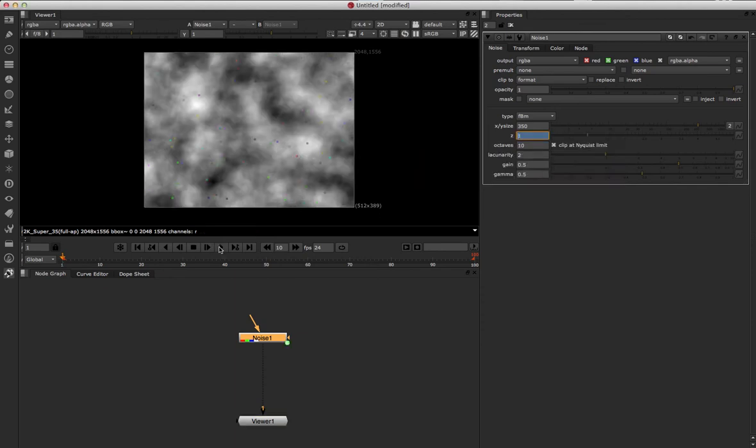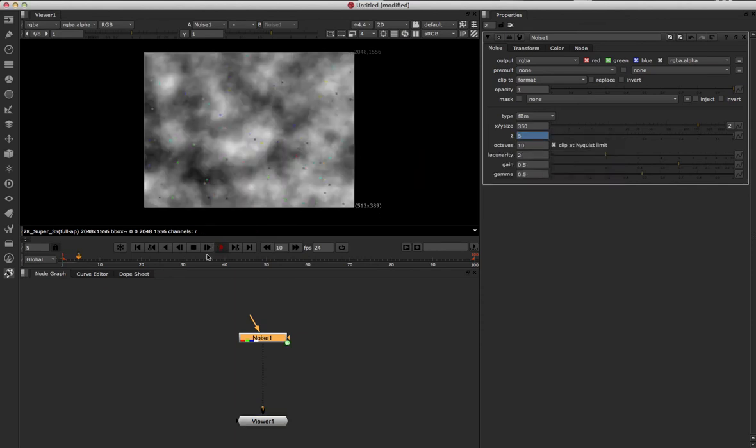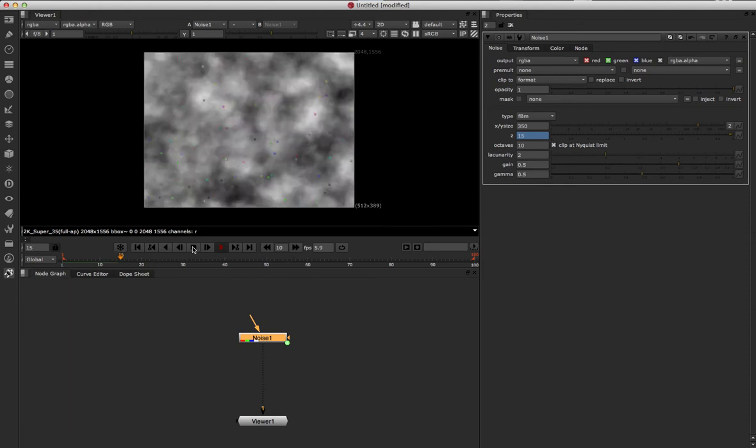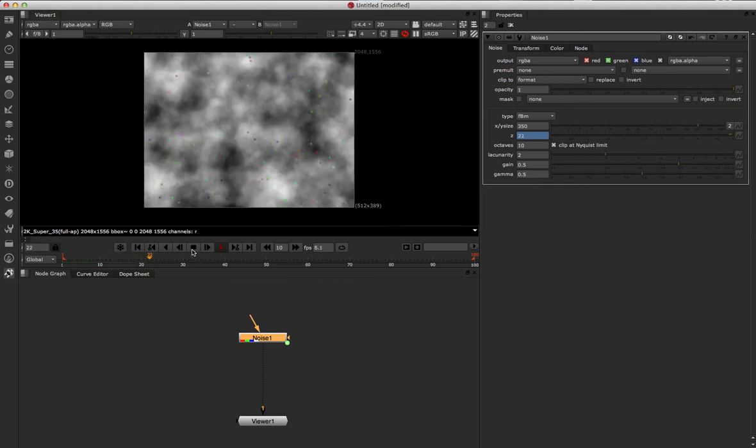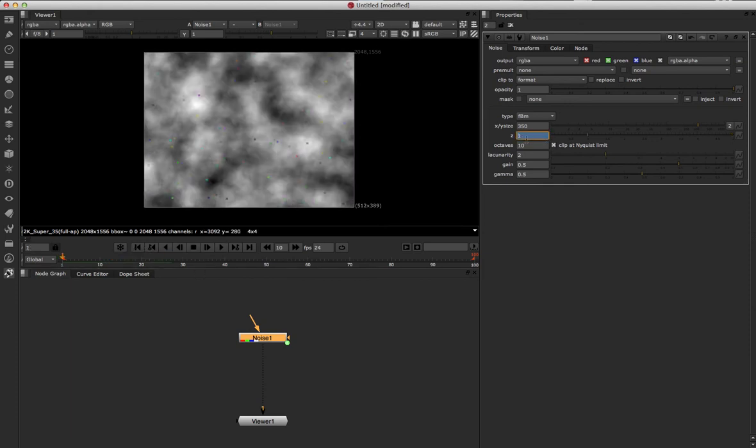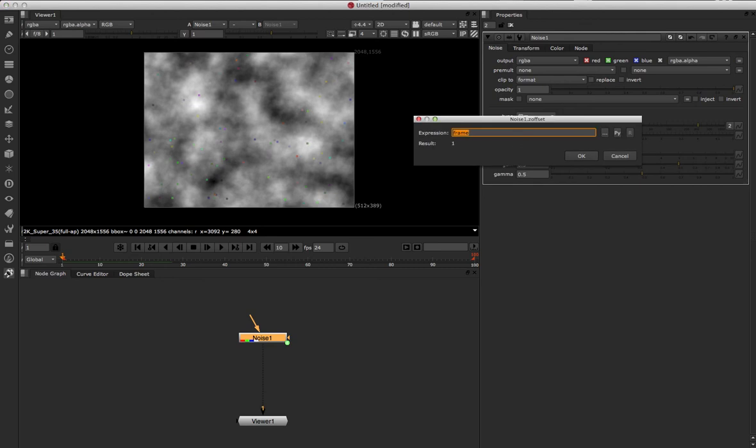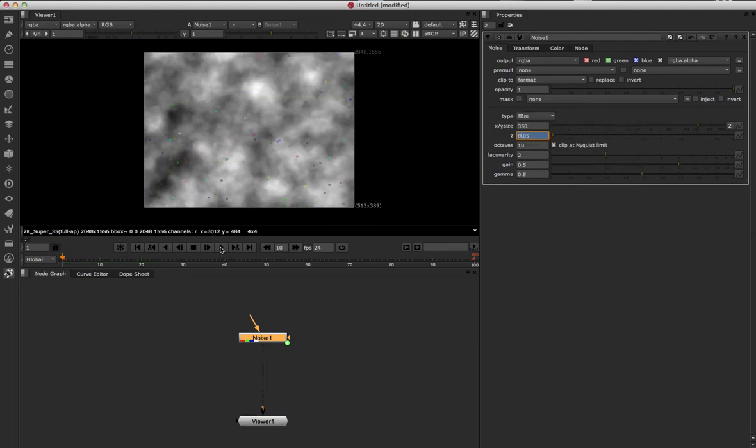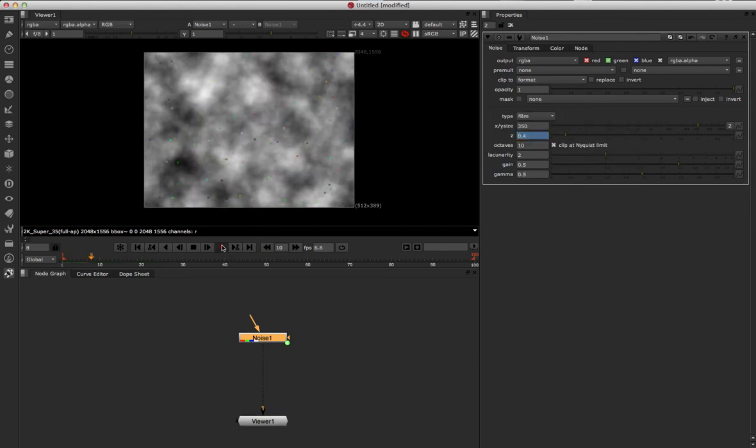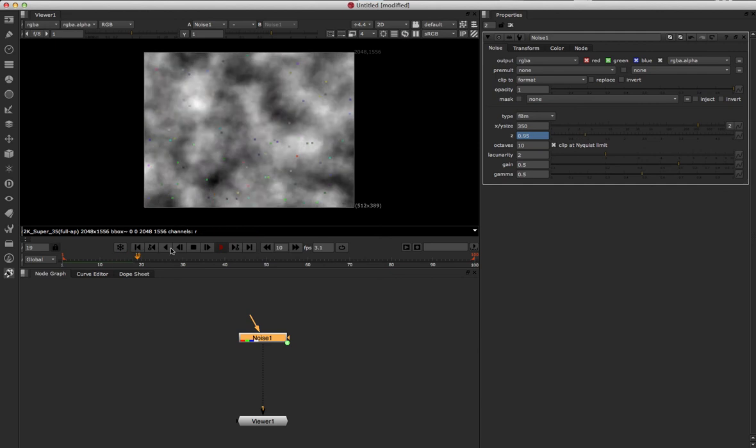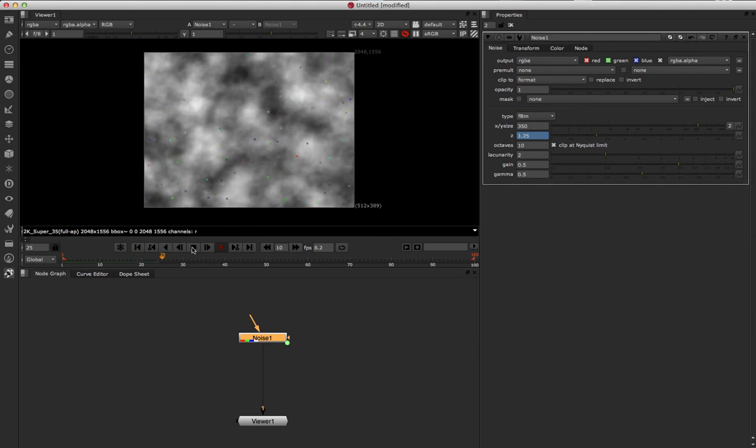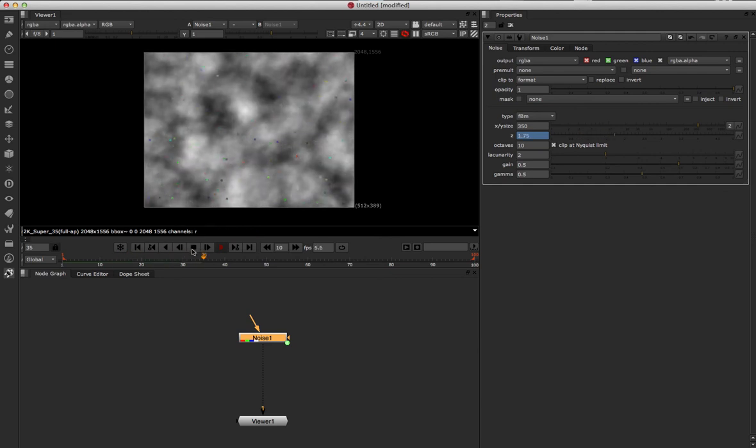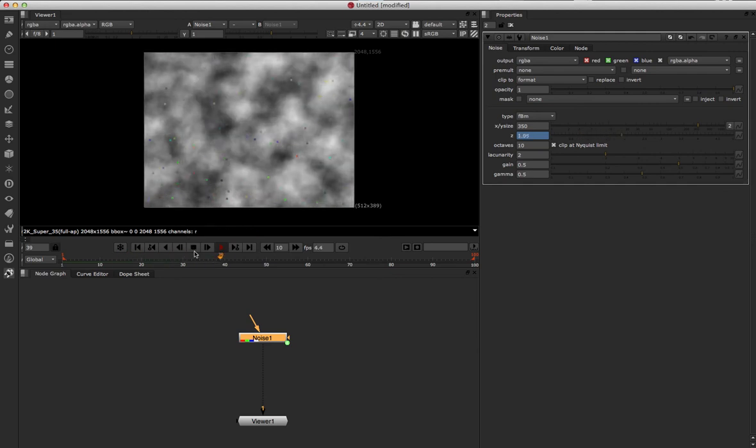Now if I just use that, it's a little bit fast and the noise is changing a lot per frame. So I can do frame divided by 20, so now it's going to be a much smaller change per frame. Now we have some rolling noise we could use as a map or something.